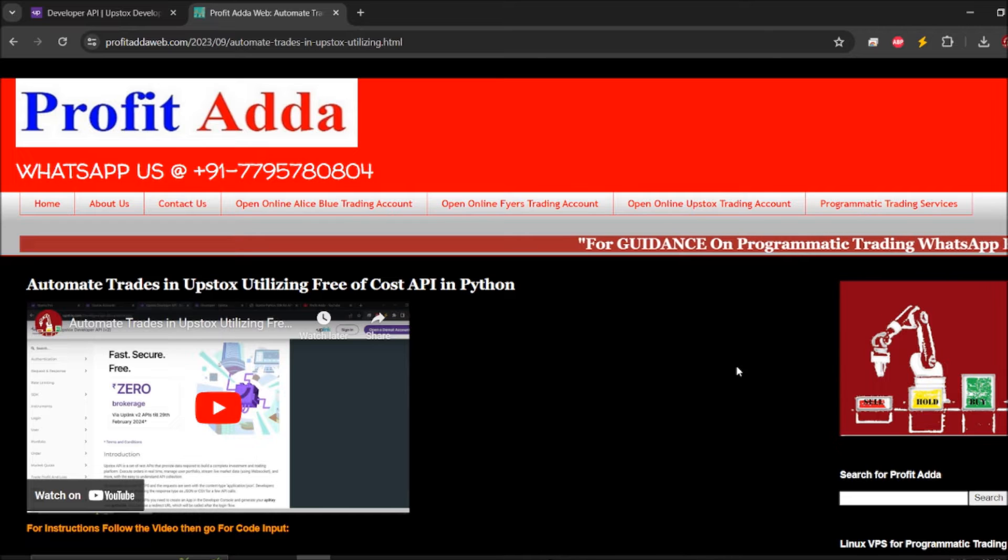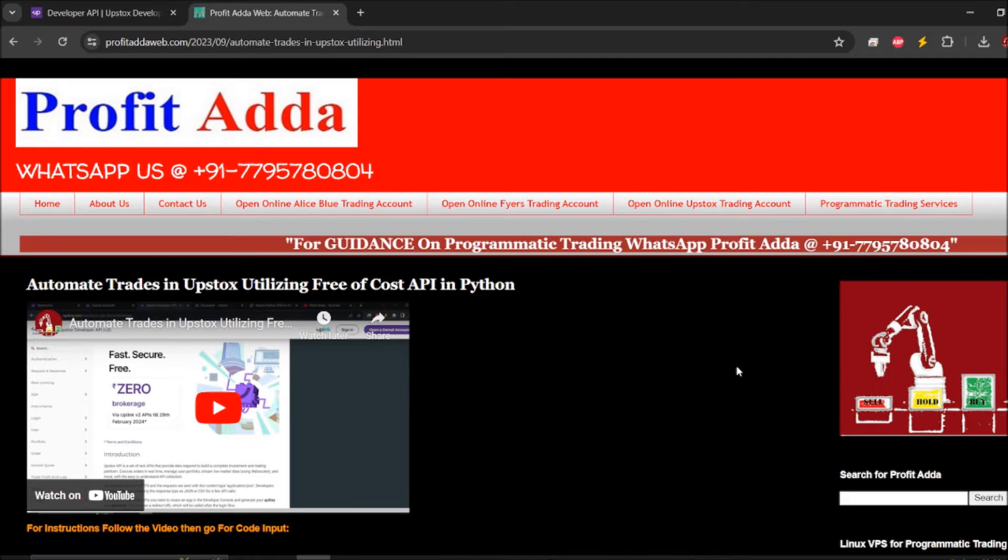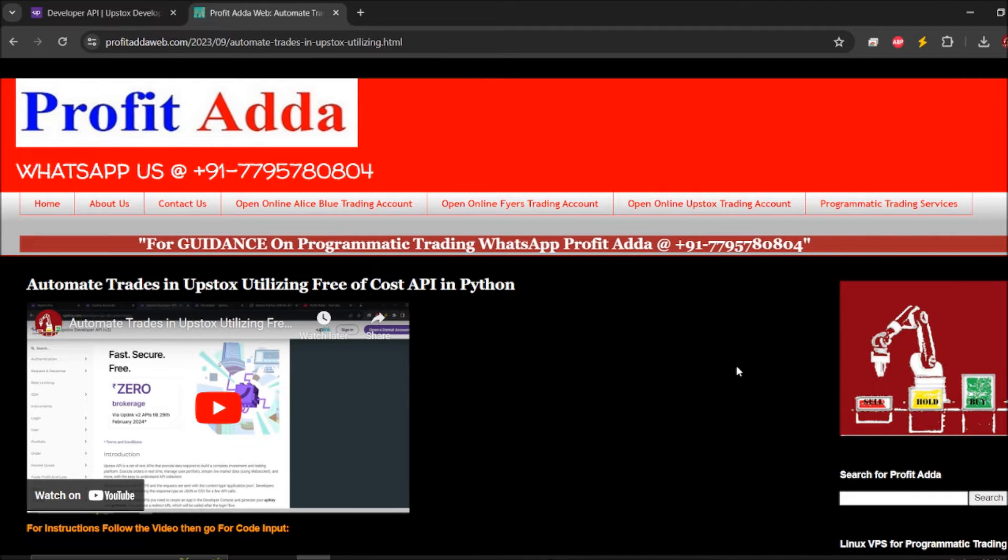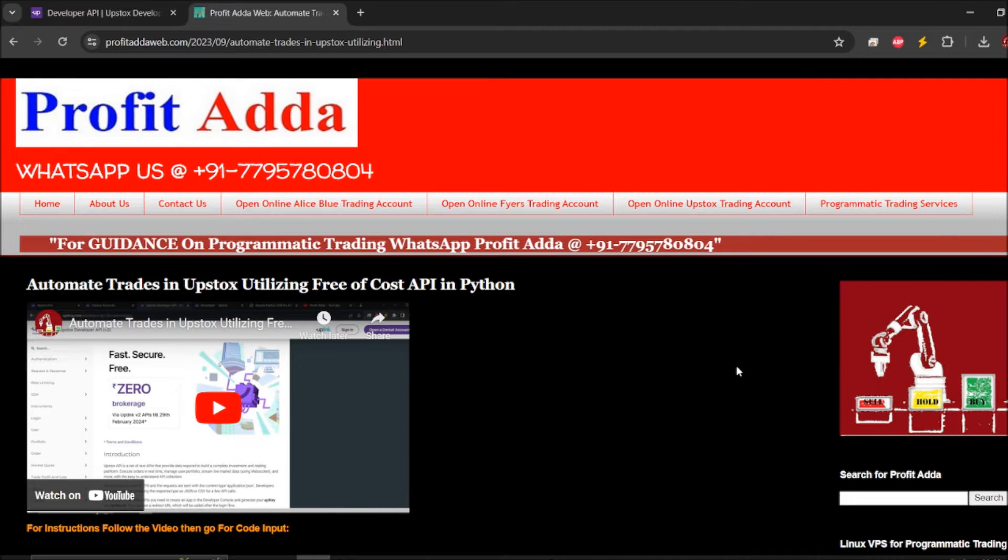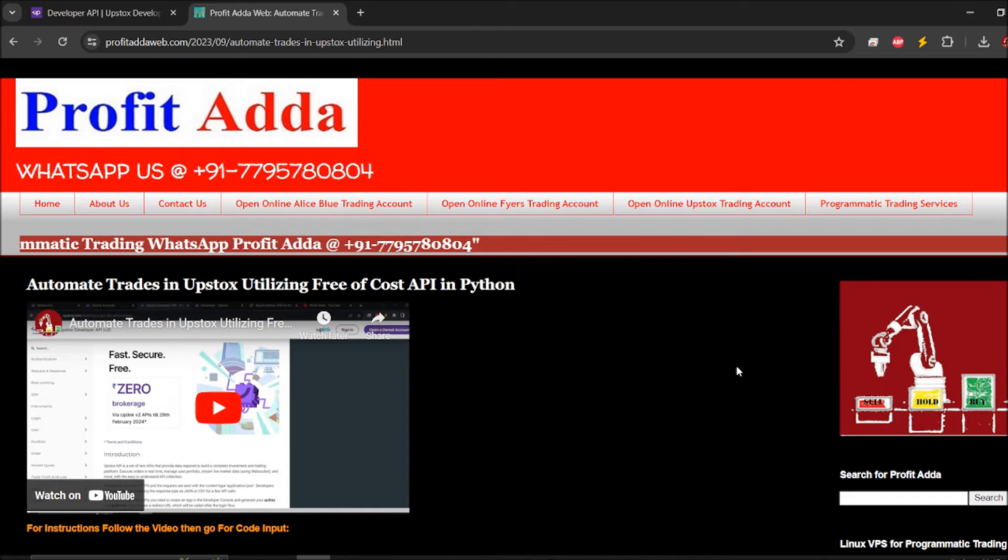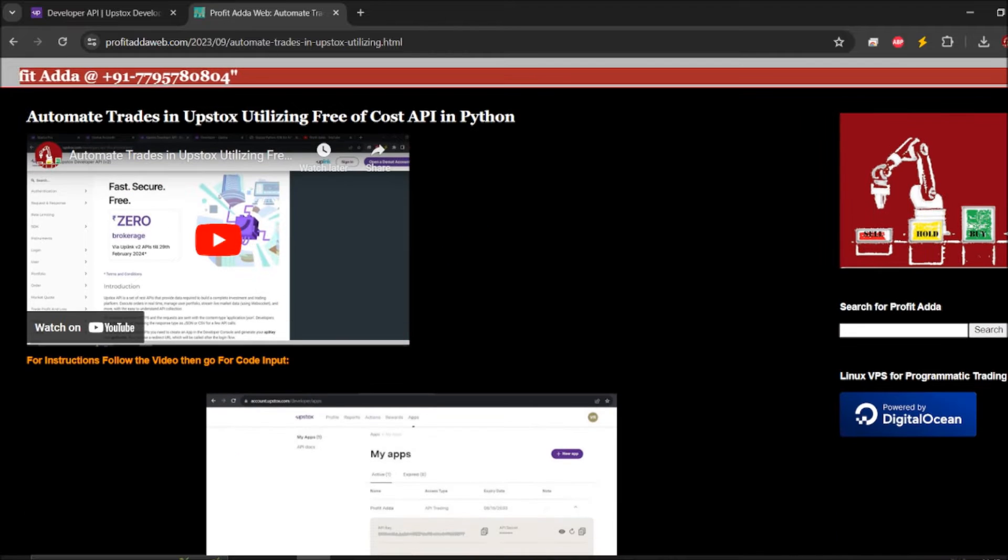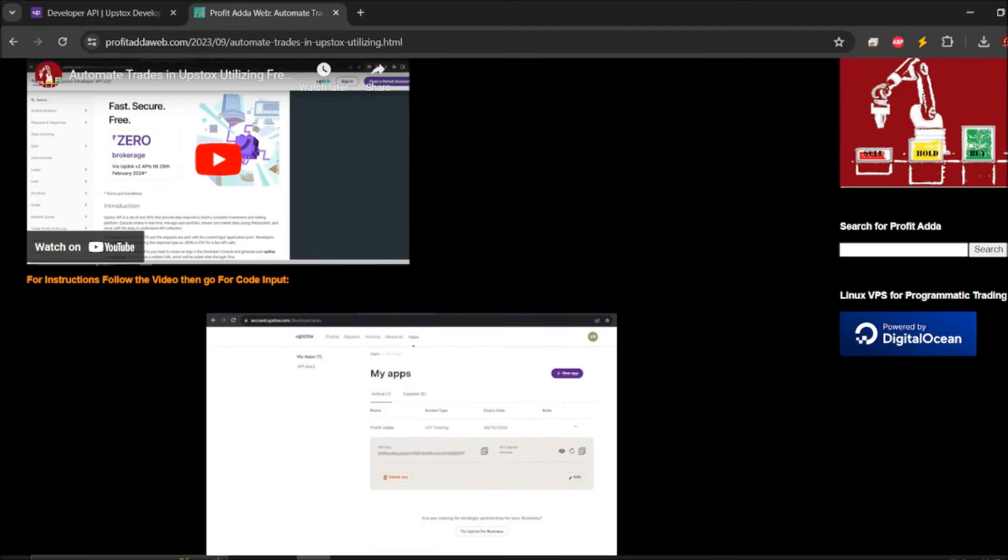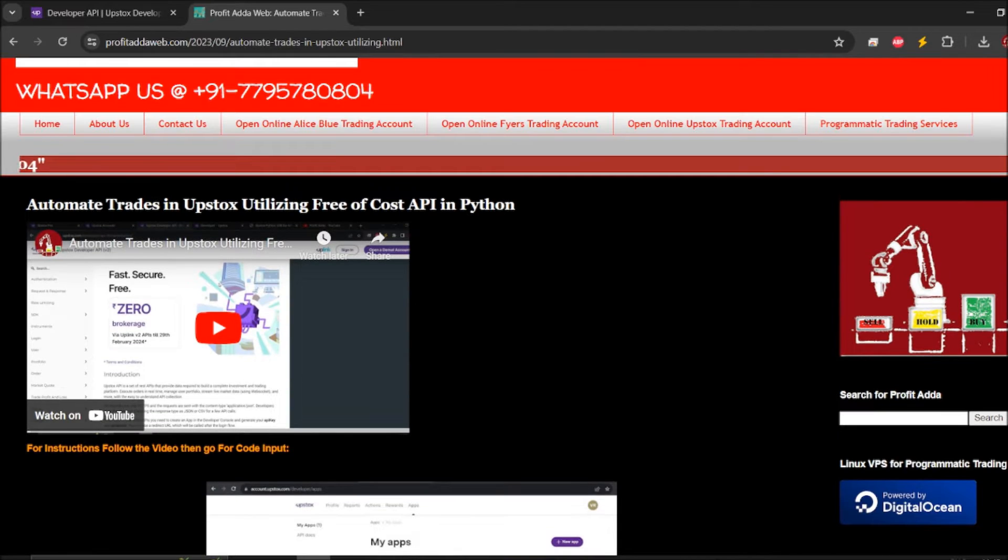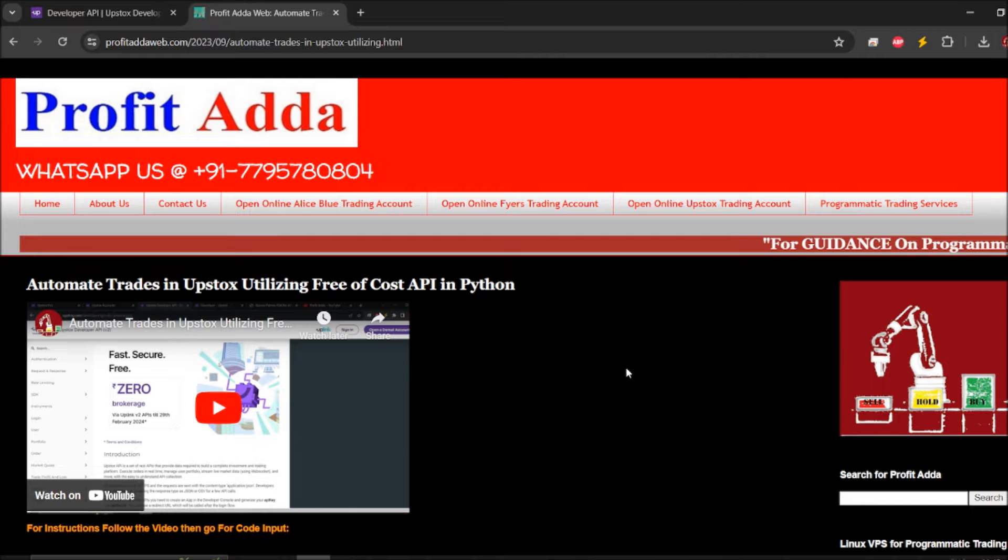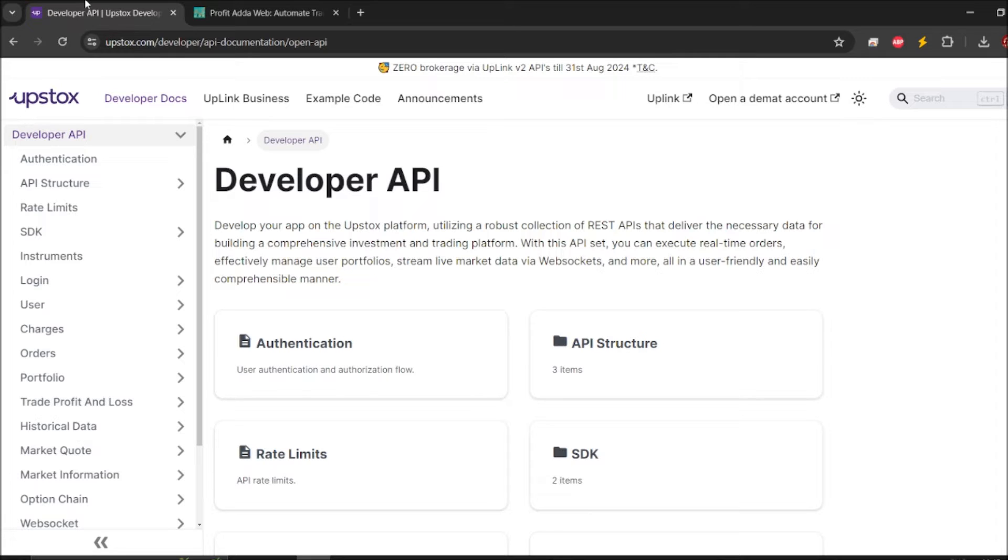You should have an Upstox trading account, you should have an Upstox API, and you should get ready with access token. If you don't have an account you can follow the link in the description or visit www.profitadda.com. If you want to create the API you can visit this post, I will give the link in the description. Just watch the video and then go for the code. You should go for the Upstox API documentation as well, there are a number of things you can explore.